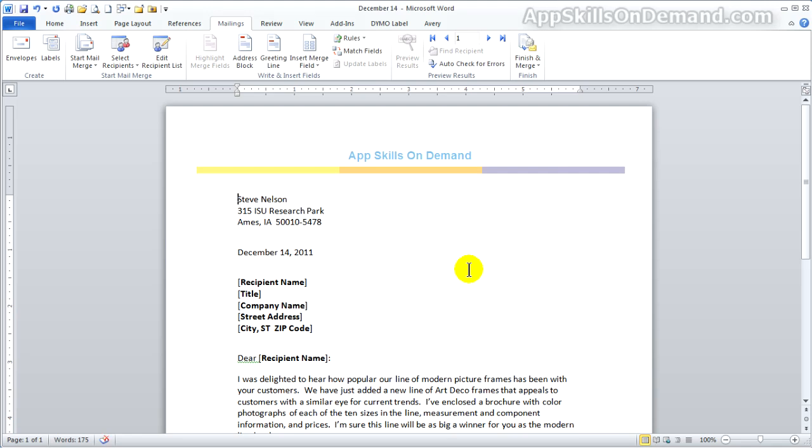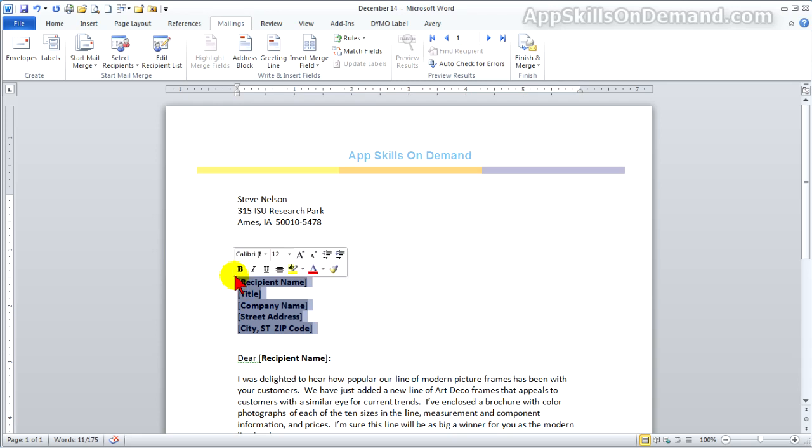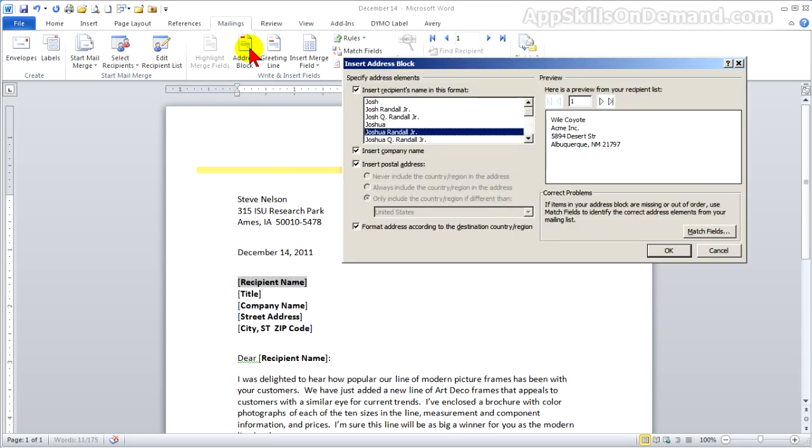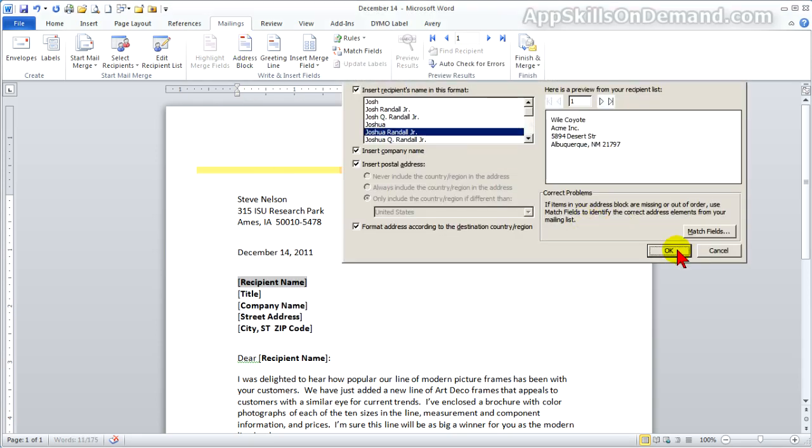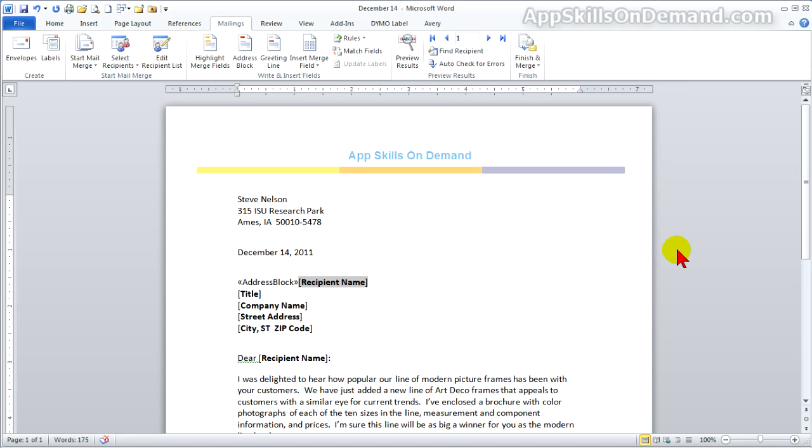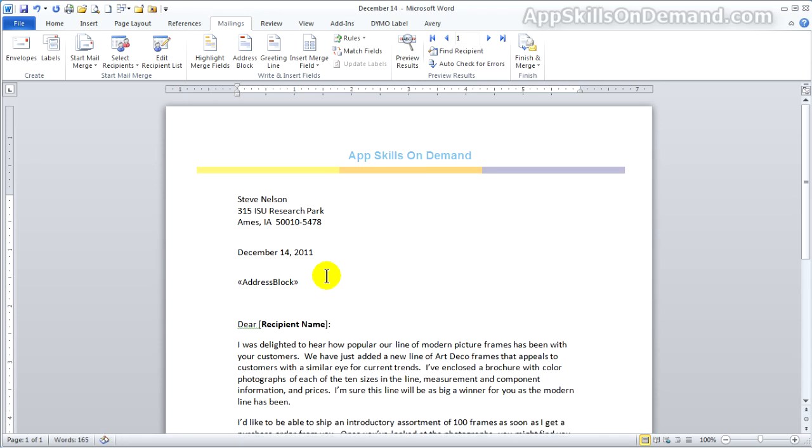Now we're linked to the customer list. Remember the address block we spent time defining? We can save time by inserting the address block here.